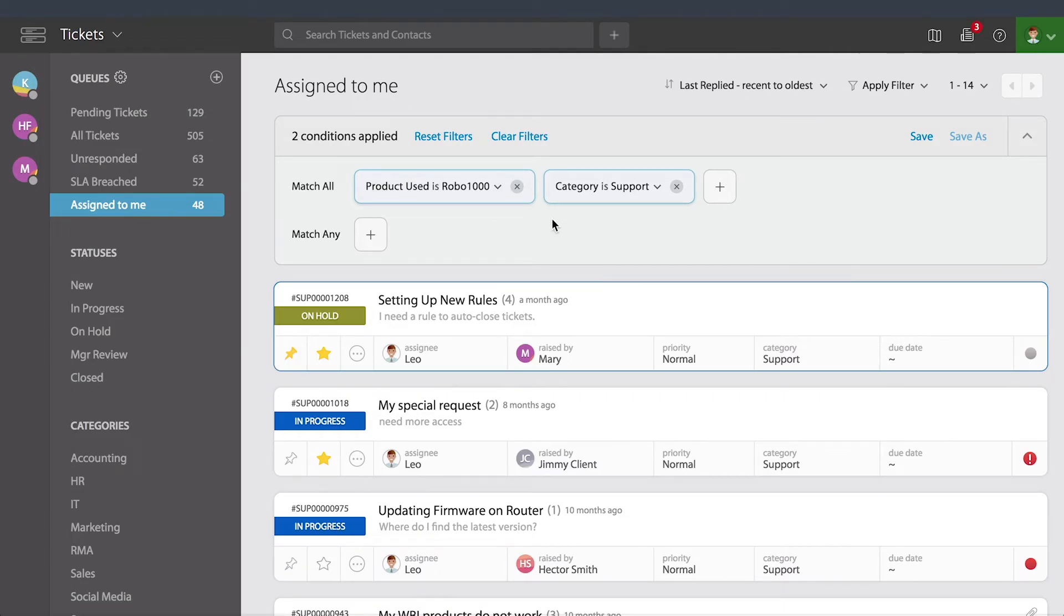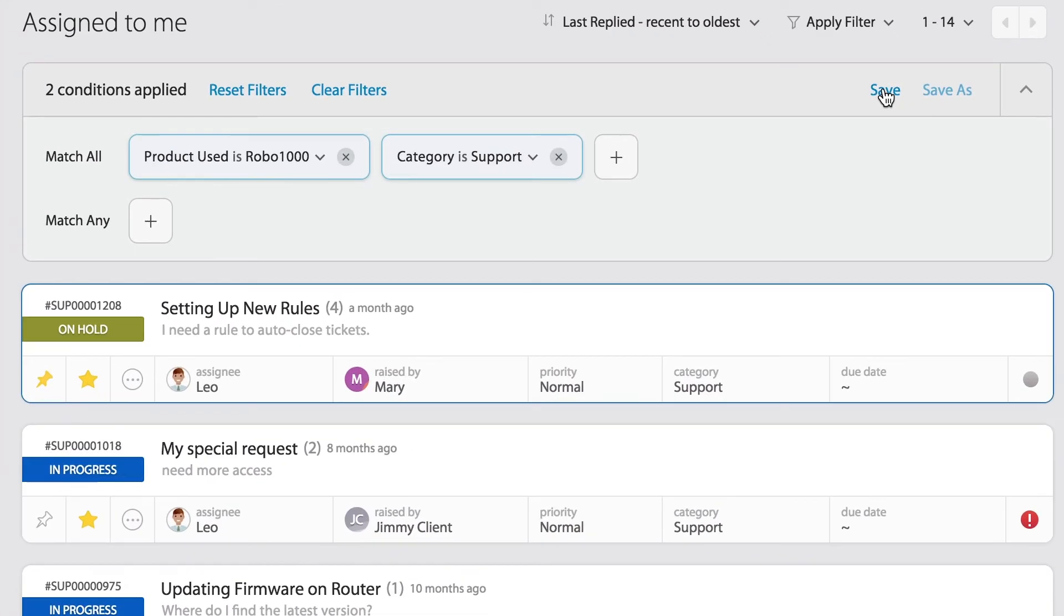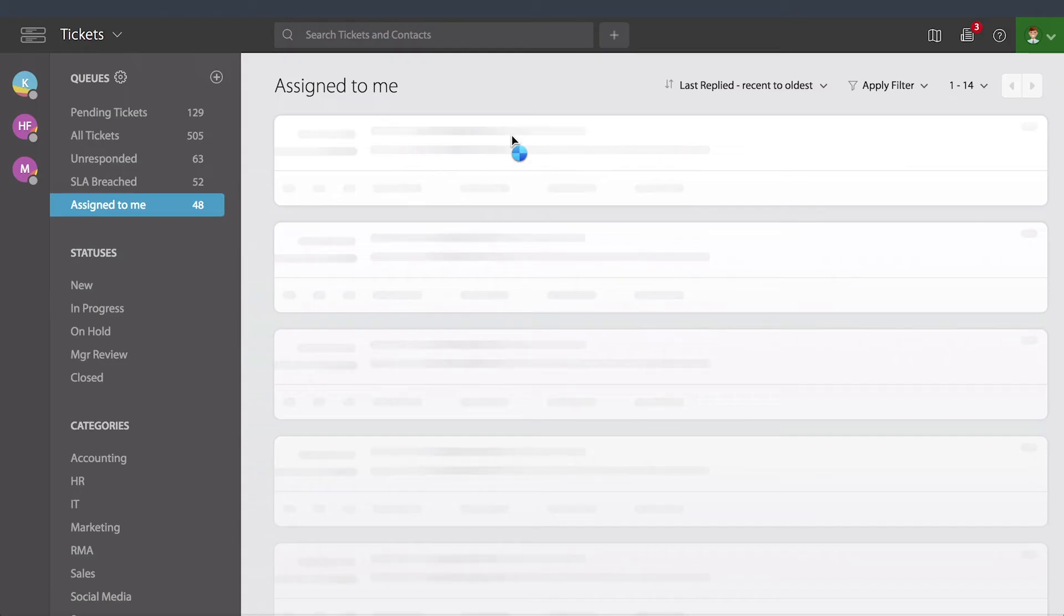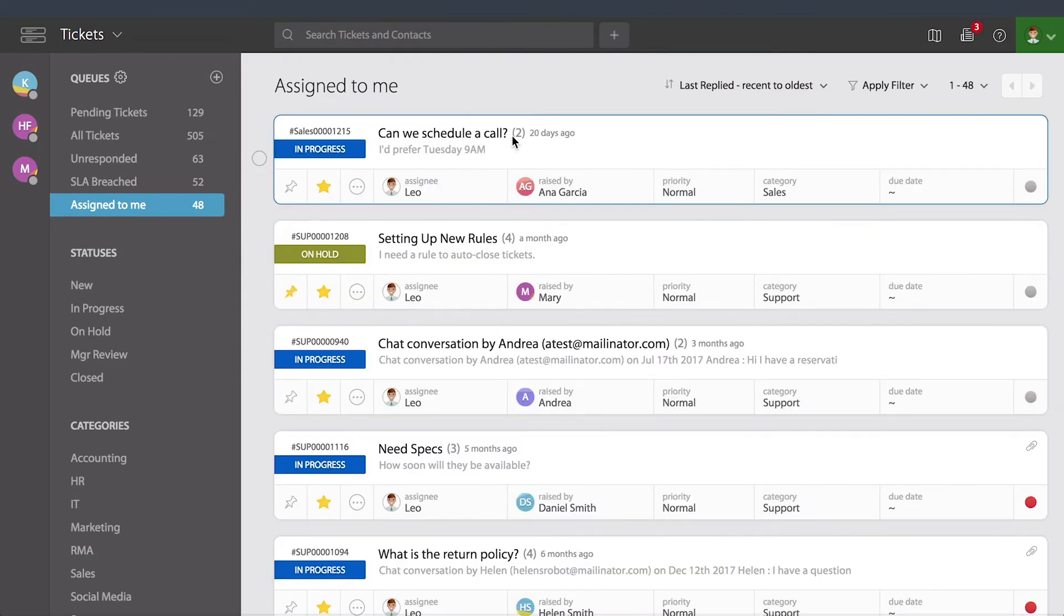A couple more interesting items here is that you will be able to save those filters for later use. And when you're done, you can just simply reset or clear the filter. And that takes you back into a normal list view.